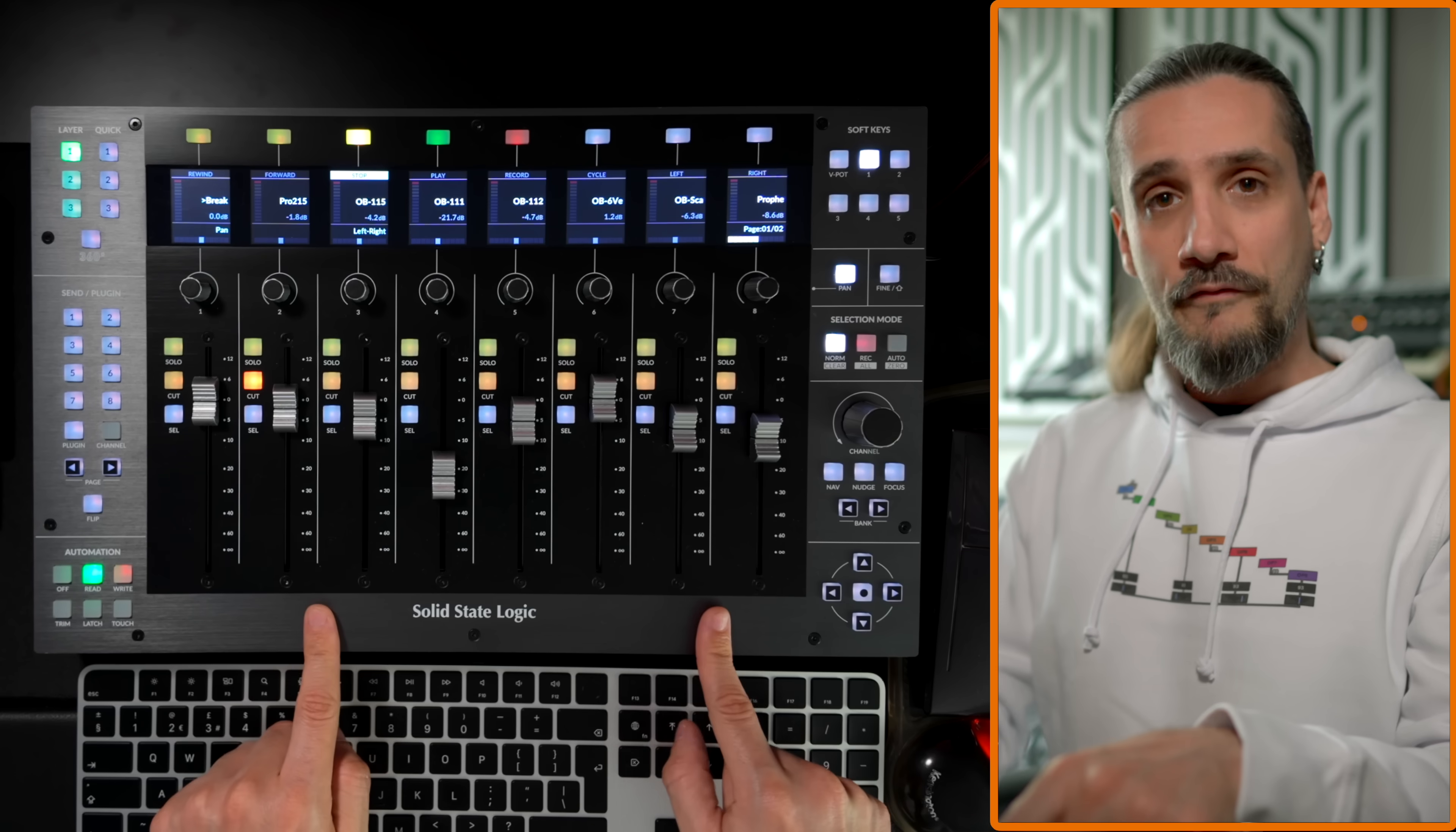Many of you asked for this video, so here it is. This is going to be a quick video about the new update for the SSL UF8. As you know, I've done a full review video about the UF8 and I explained what I liked and what I disliked, what I thought were the shortcomings of this controller and how I felt things could be improved. In that video I said if there's an update for the UF8, I'm going to make a video and tell you about it, and I want to keep my word.